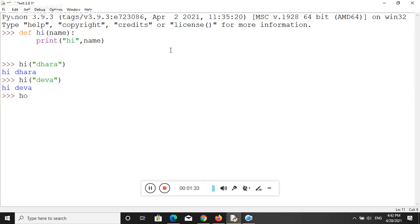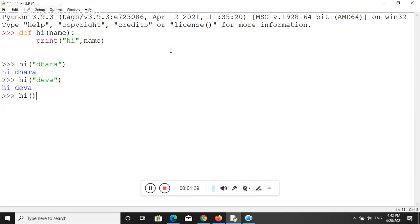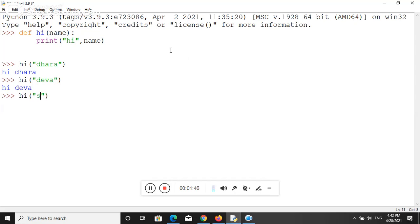Next, by using this function, you can print a number of names very easily and conveniently. So here I am passing another argument like Sia. So let's see, here you are able to see the output on the screen which I have given to this function.